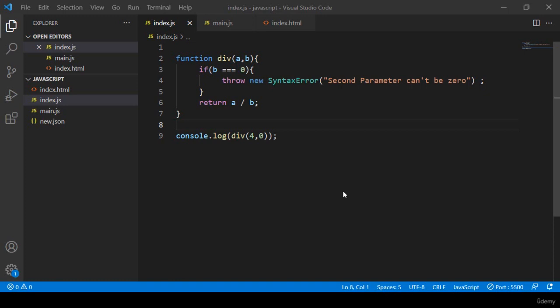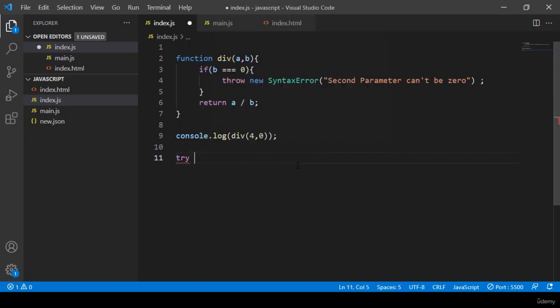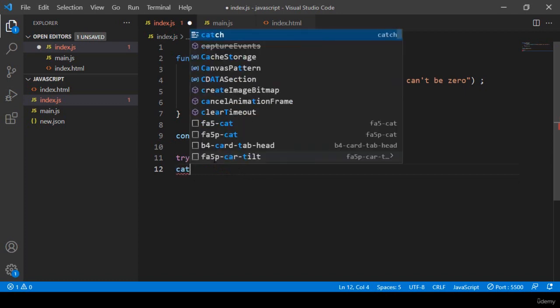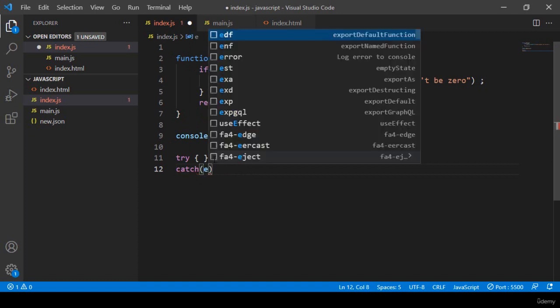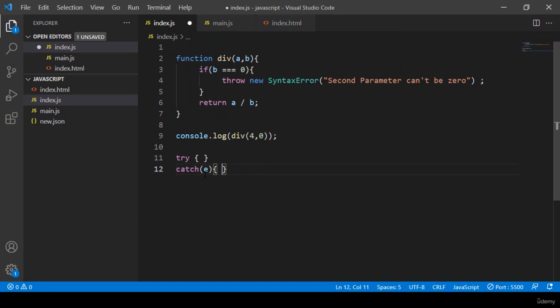Hello friend, welcome back. In this video I want to discuss how you can handle errors using three blocks: one is the try, another is the catch, and another is the finally block. First, there is a try block with a curly bracket. Whatever code is inside the try area, if there is any error, it should be caught by the catch block. Into the catch block you have to pass one parameter.